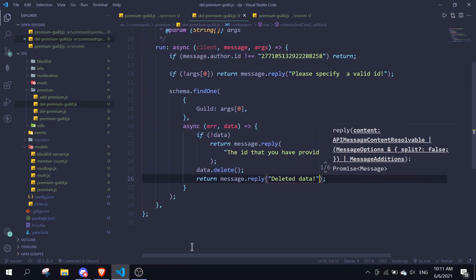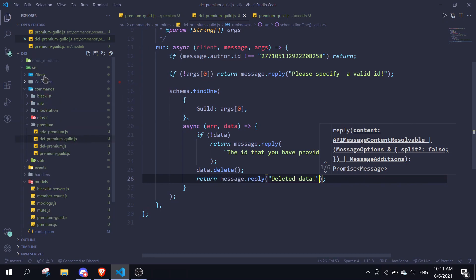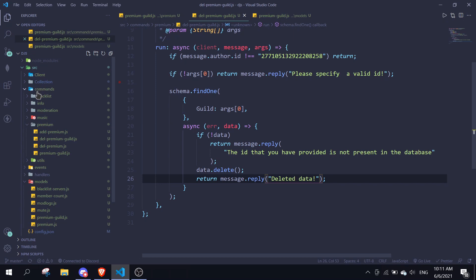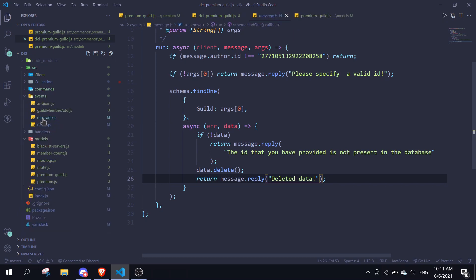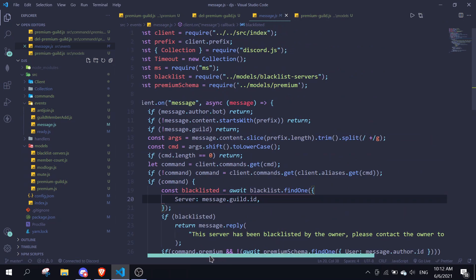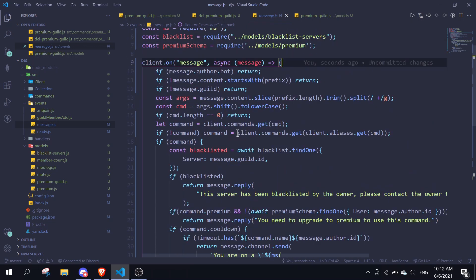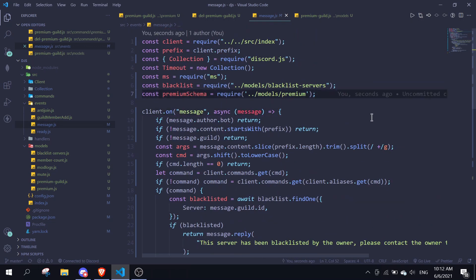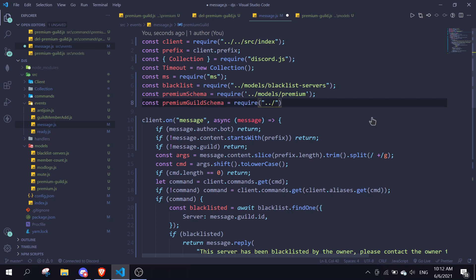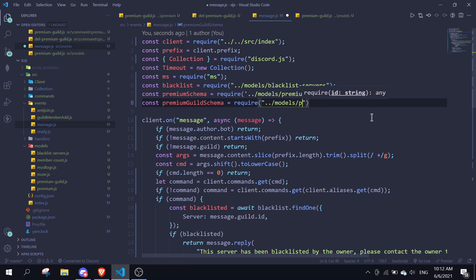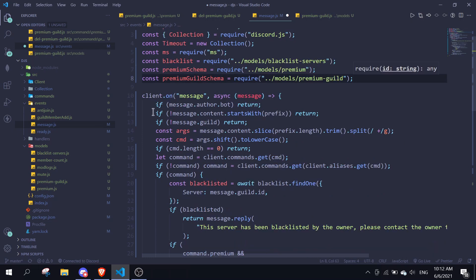Now we move on to the events — specifically the message event. The client 'on(message)' handler is the message event. We're going to import our schema again: 'const premiumGuildSchema = require('./models/premium-guild')'.